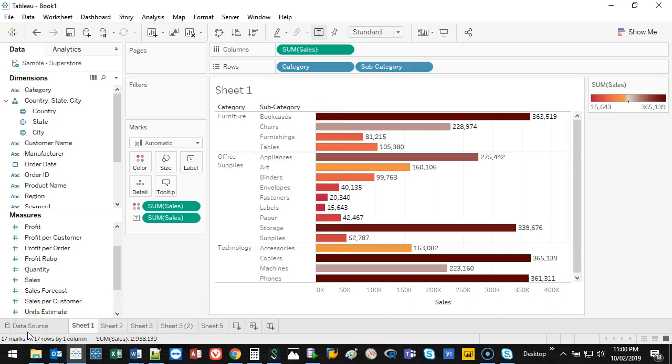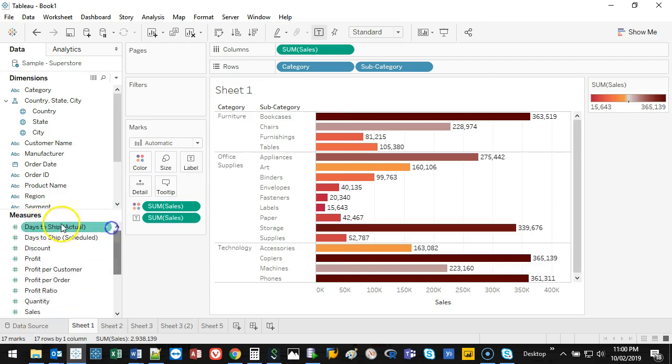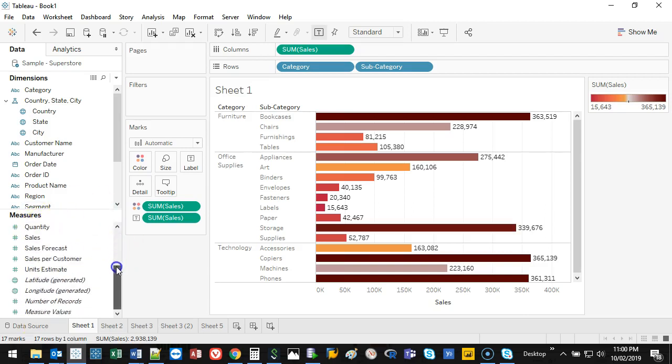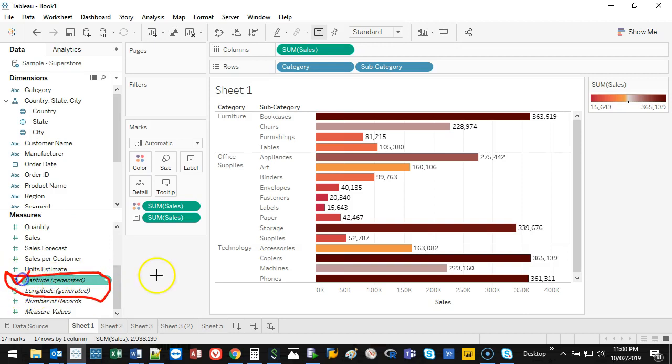In this video I'm going to show you what data types are. You probably already noticed that Tableau groups things very neatly. With the measures, these are all numbered values. These ones are also numbered values - these are longitude and latitude.